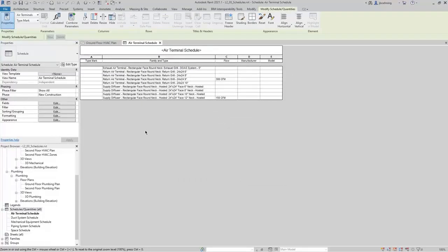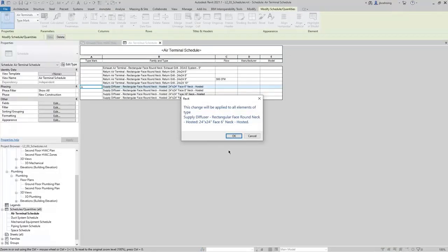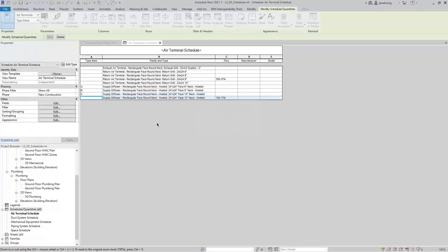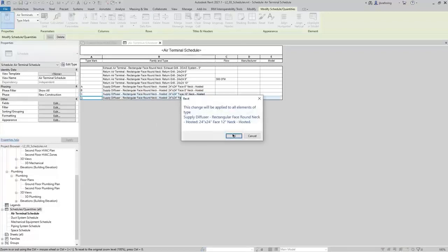You'll notice that we do not have a type mark specified. Schedules are not just a great way of reporting information — you can also input information into a schedule. For example, let's say our Supply Diffusers will start with the 24 by 24 face 6 inch neck, and we'll have this be A. If I type A and press Enter, it says this change will be applied to all elements of this type. This is actually a type parameter, so it'll apply to all of those. We'll continue adding a few options for the type mark.